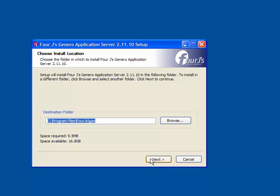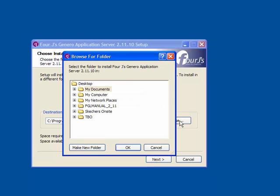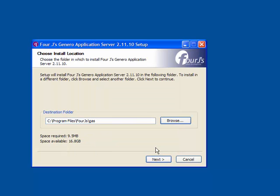You are asked to choose the installation location. You can accept the default or browse to find an alternate installation directory. Once you have selected the installation directory, click Next to continue.